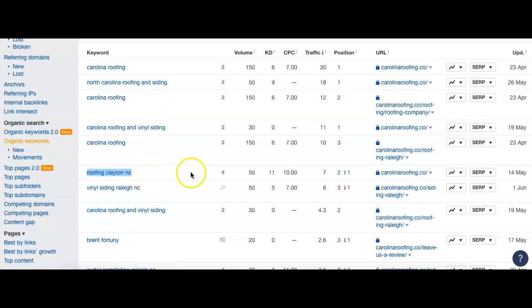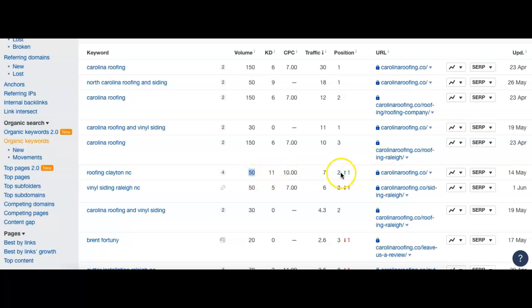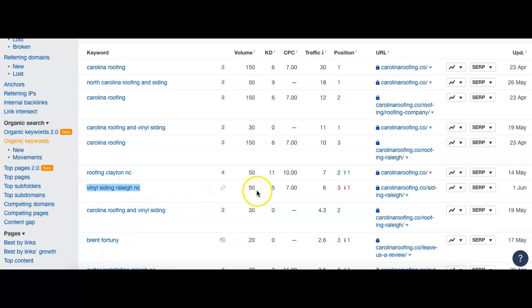Roofing Clayton, North Carolina. 50 people search that, and for this you guys are number two. So excellent job there. And then we have vinyl siding, Raleigh, North Carolina. 50 people search that, and you guys are number three. So great job with that, guys. You guys have a lot of good keywords in here.